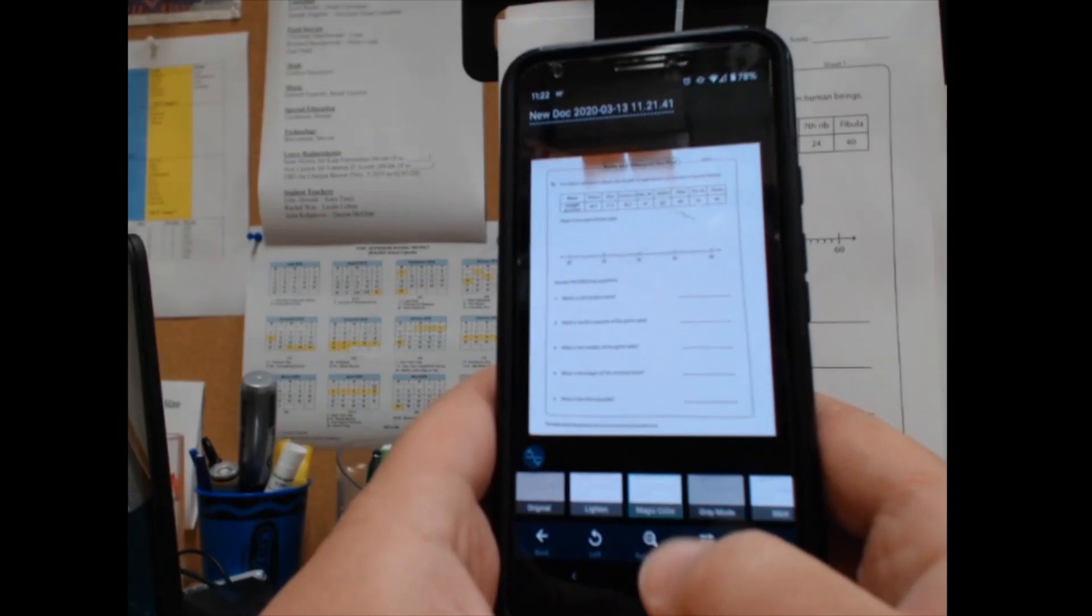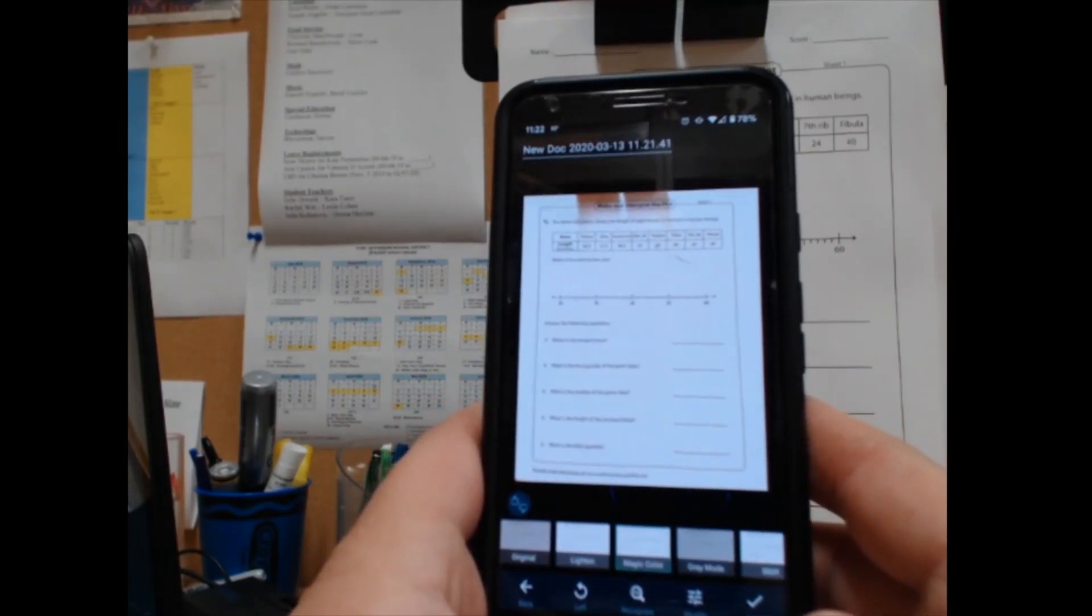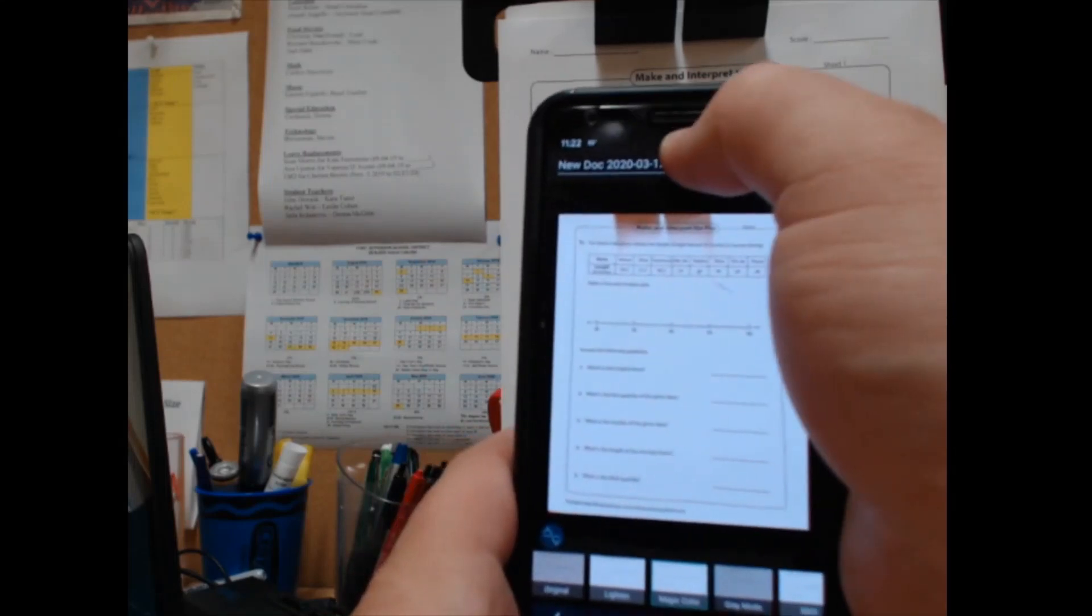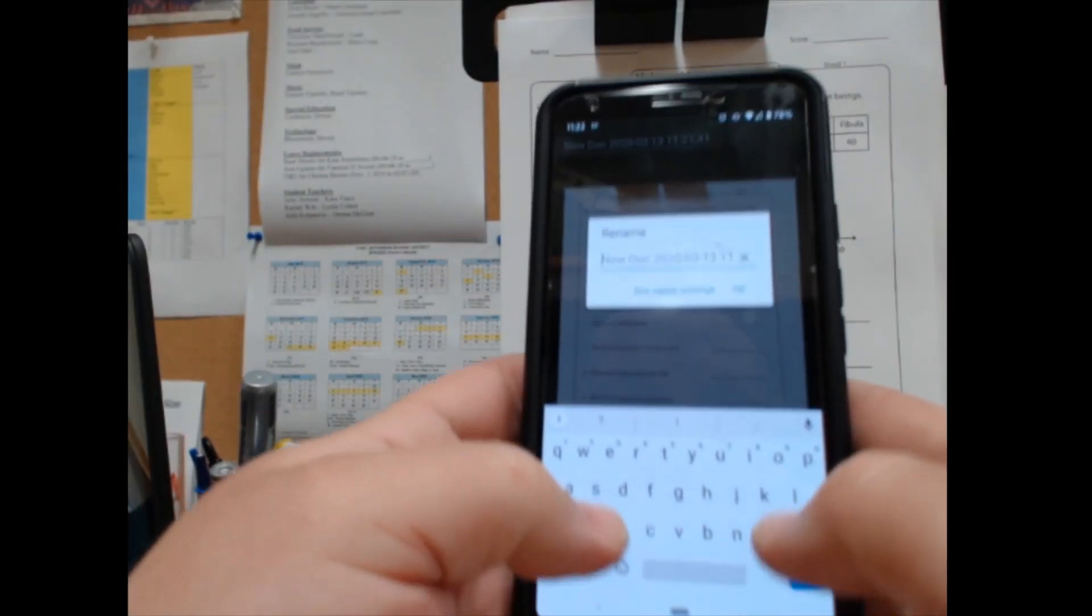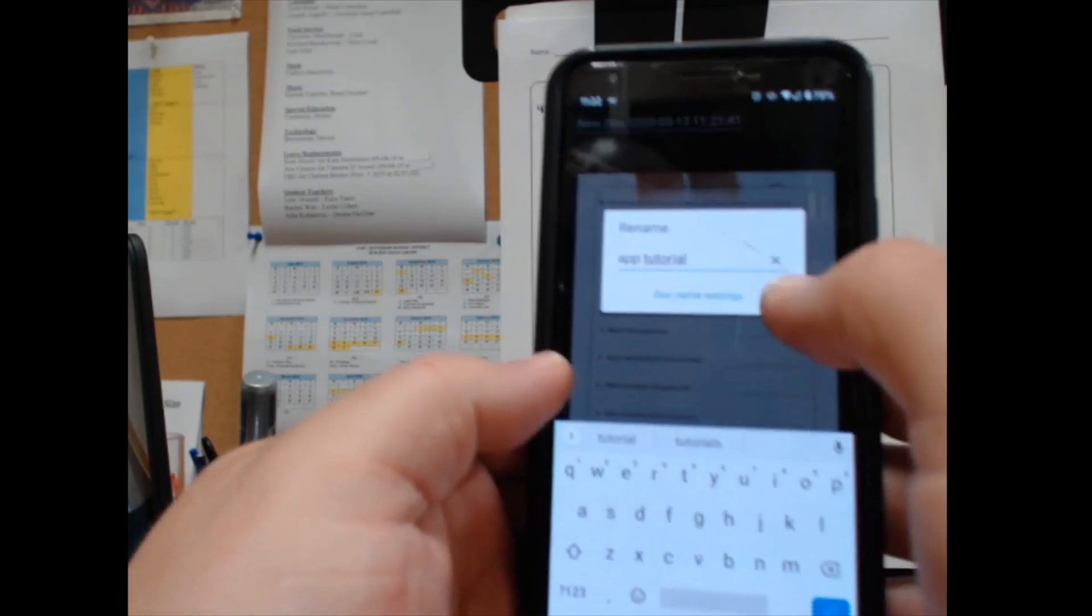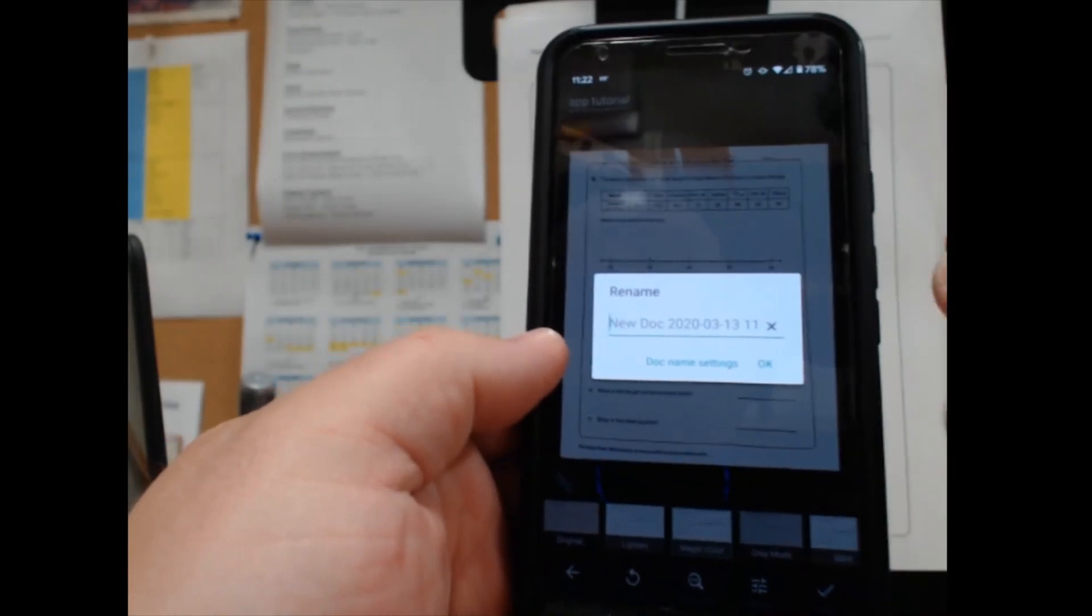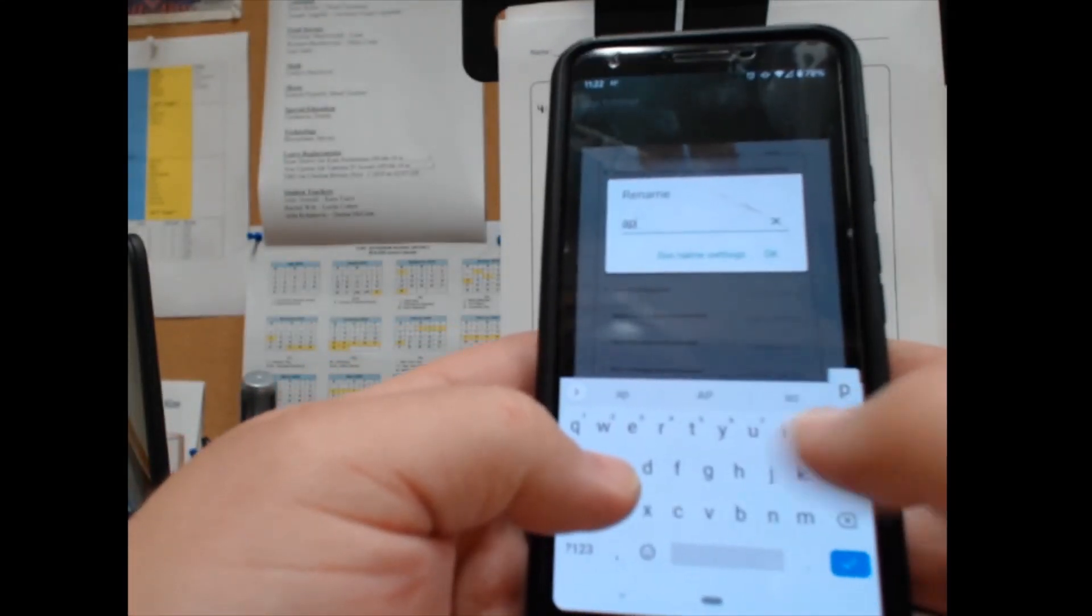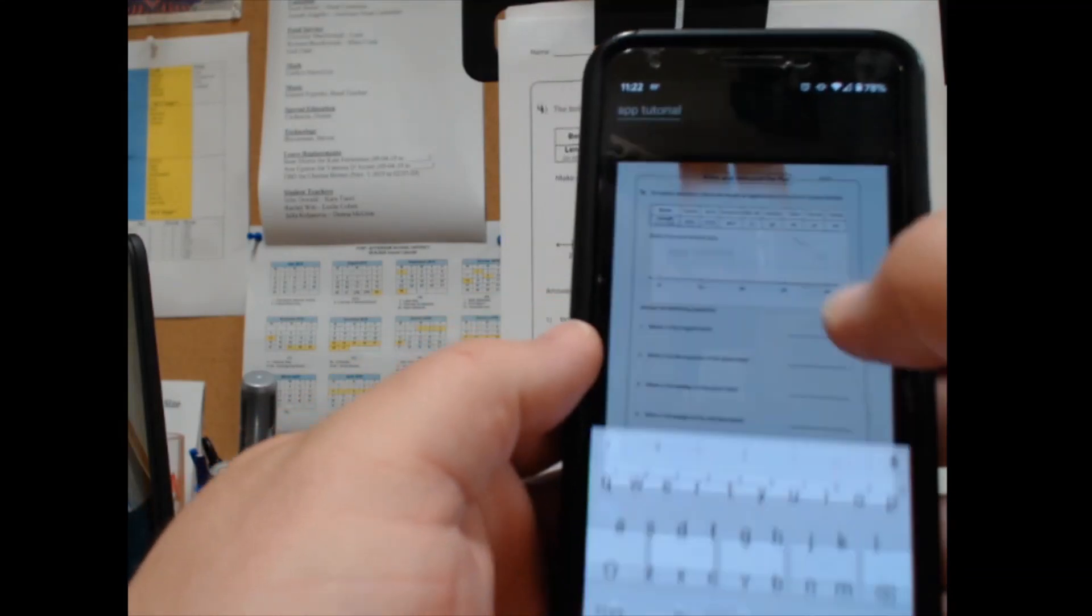I'm going to change the name of this to AppTutorial and hit OK. Try that again. AppTutorial, and OK.